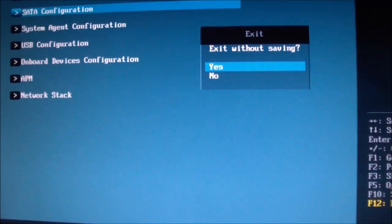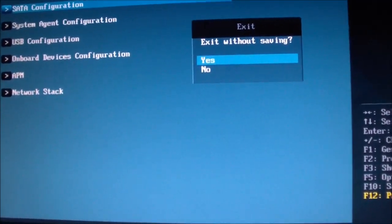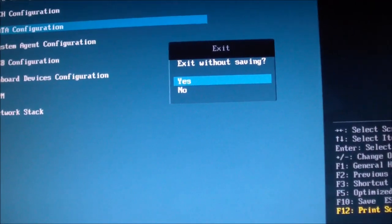And escape out, exit without saving. Yes, I don't want to save anything.